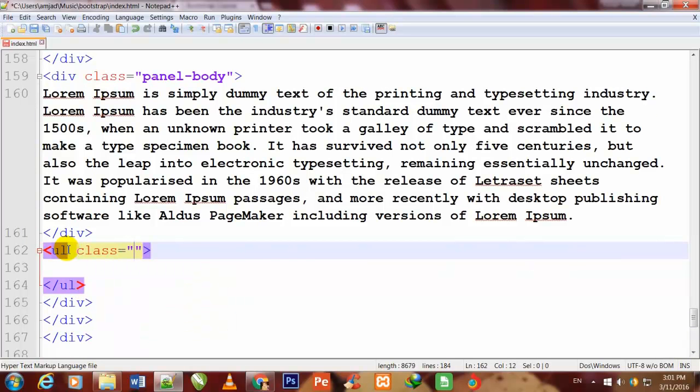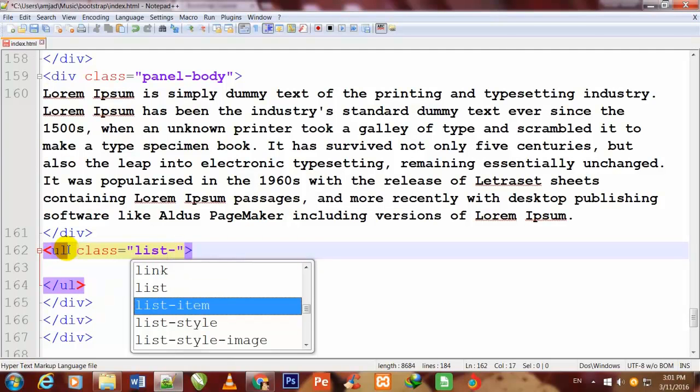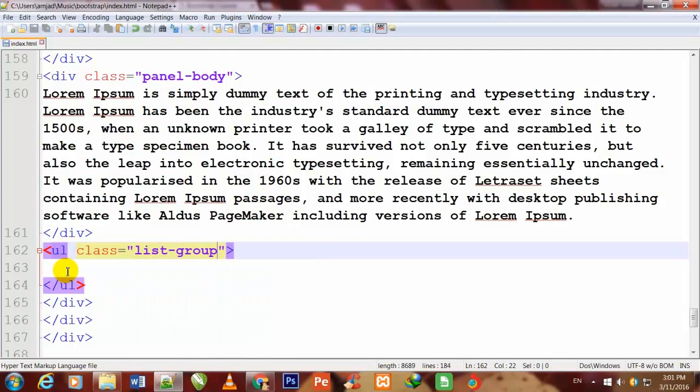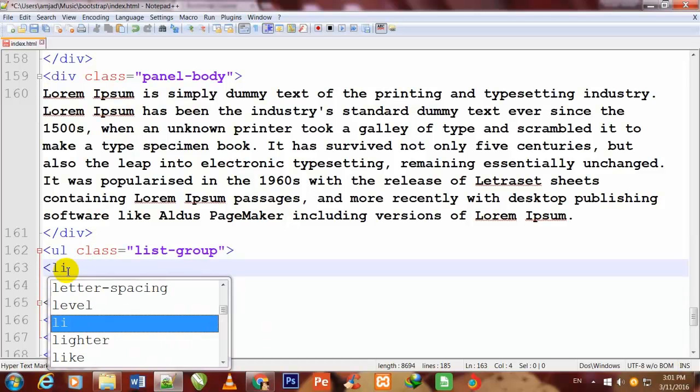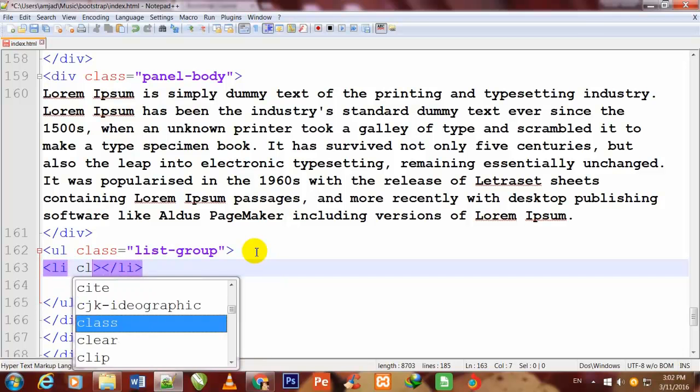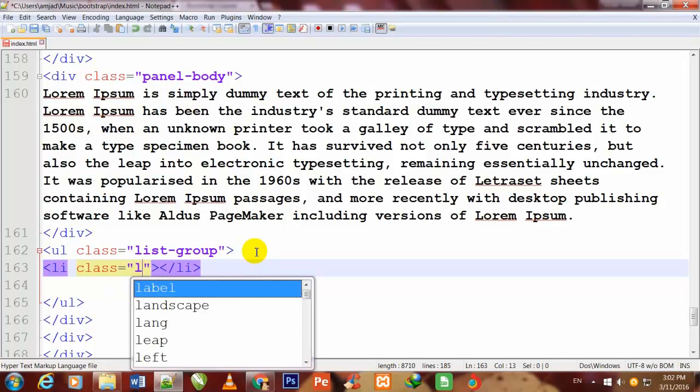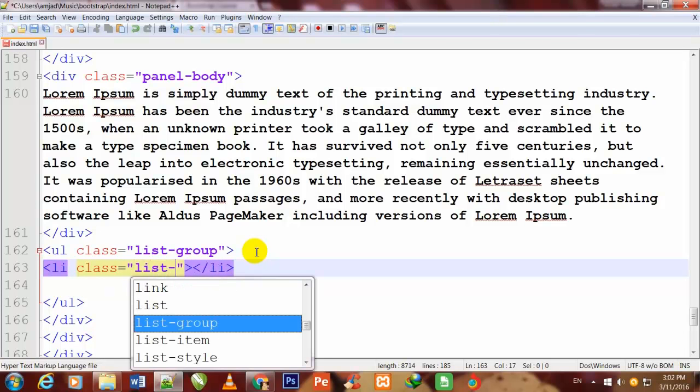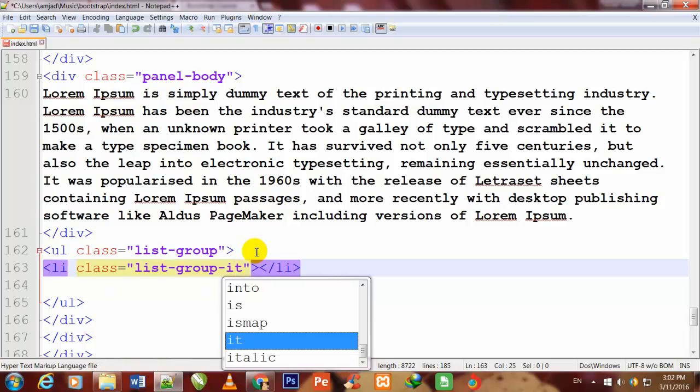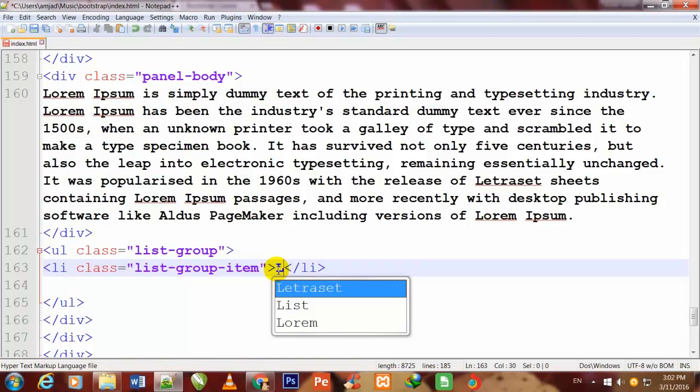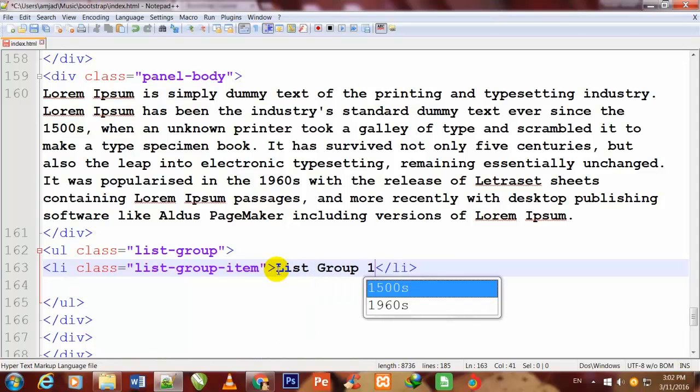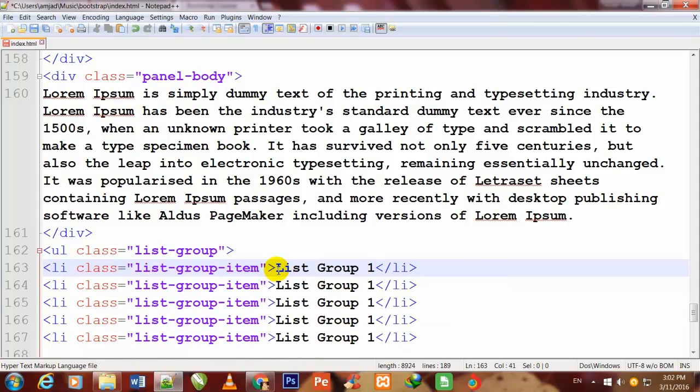I give a class to it: class equals list-group. Now I make a li tag and close that li tag, and I give a class to it: class equals list-group-item. Here I write "List Group One", and now I duplicate it a few times.